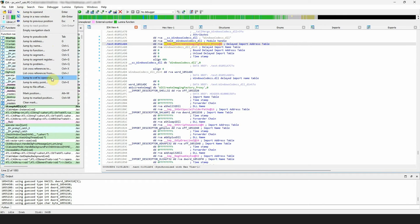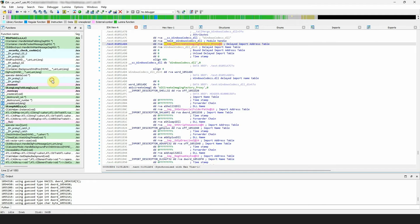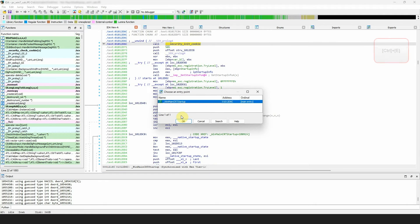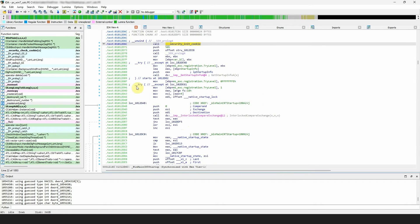Jump to entry point, ctrl plus z hotkey, shows you a list of all entry points in the file. Select the desired one and press enter or double click.